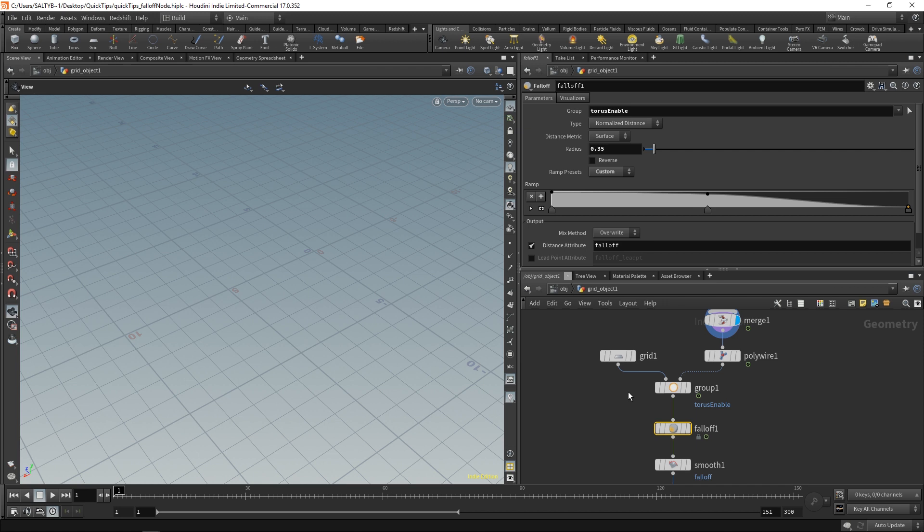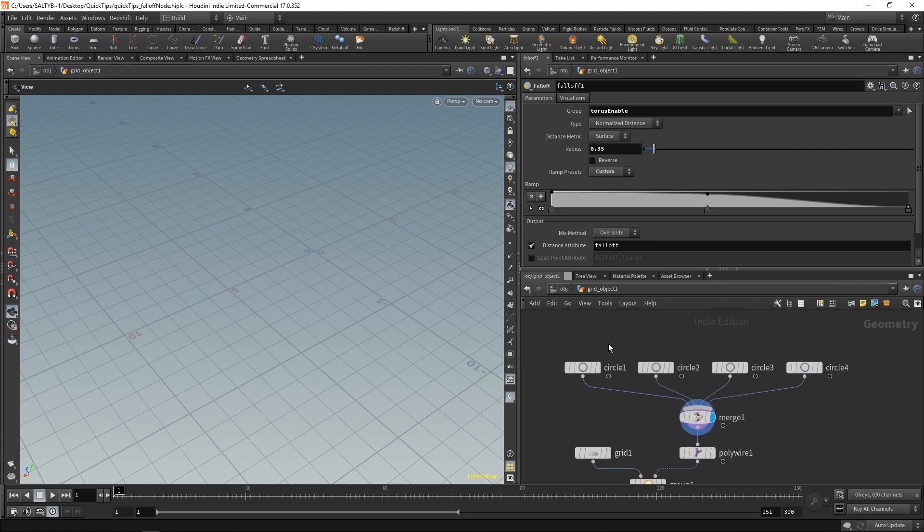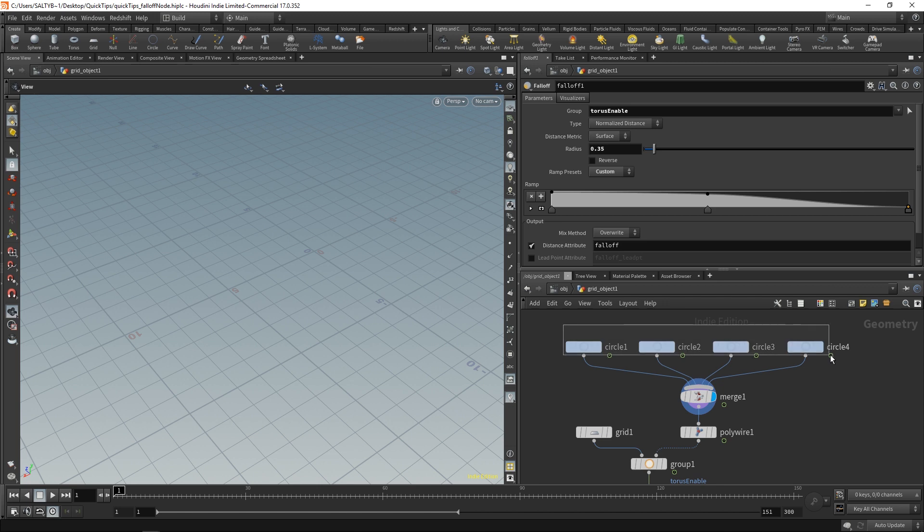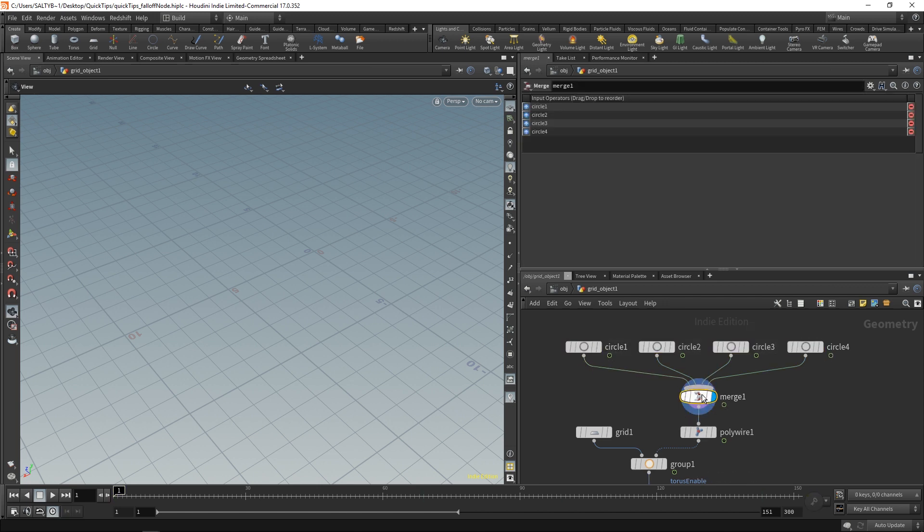That value then gets stored into an attribute, and we can use that attribute to control a variety of effects. So here I have four circles, and I've animated the scale over time so that we have this sort of effect going on.